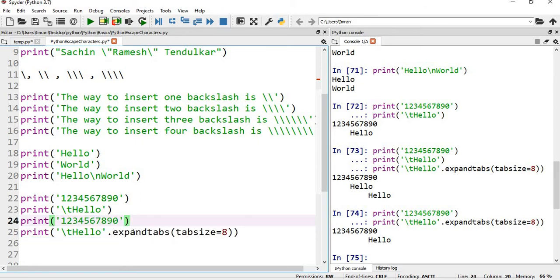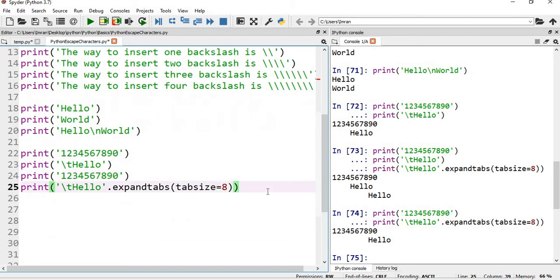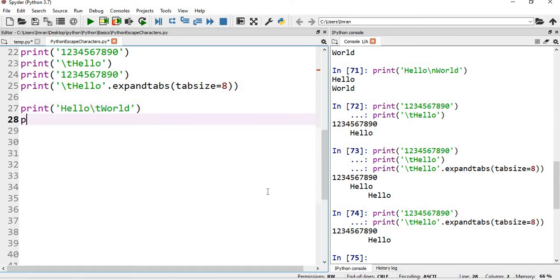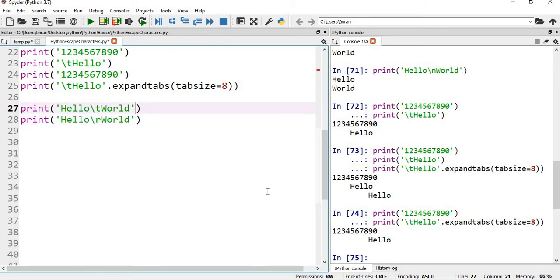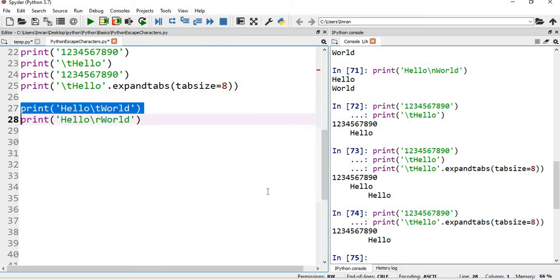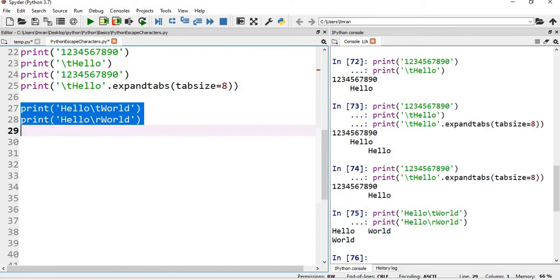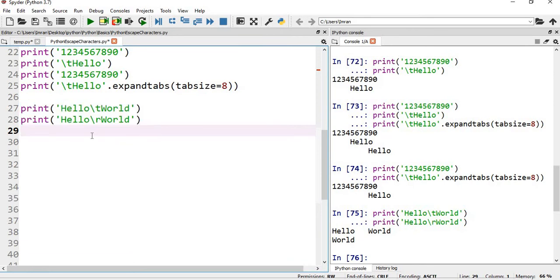Now I'll explain you what is carriage return. Suppose if I say print hello slash t world, and then if I say print hello slash r. What will happen in first case? It will print hello, then tab of four bytes, and then in second case it will only print world. Why? Because in case of carriage return r, it will print h e l l o, the moment it encounters slash r it will go to the first position.